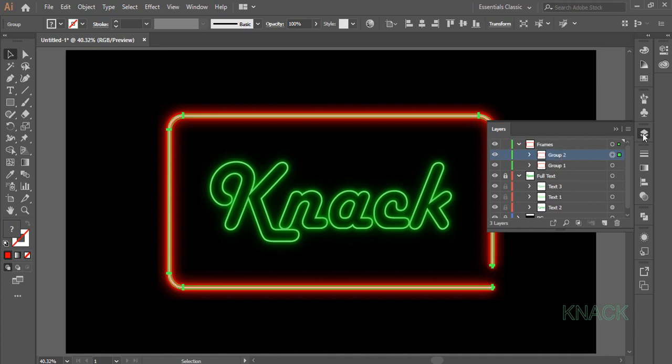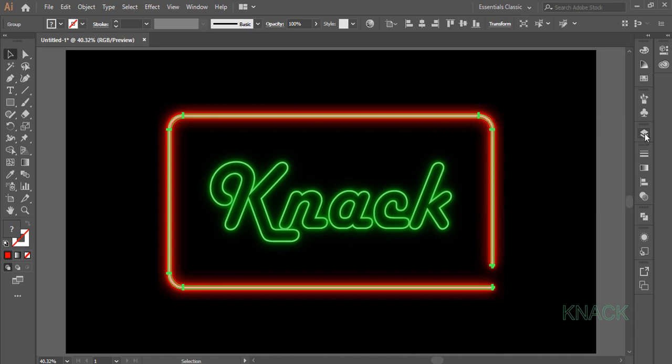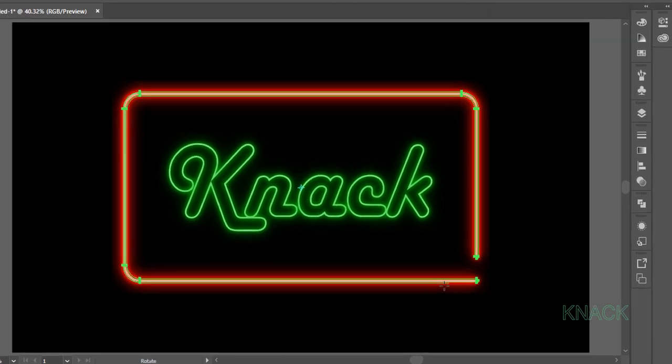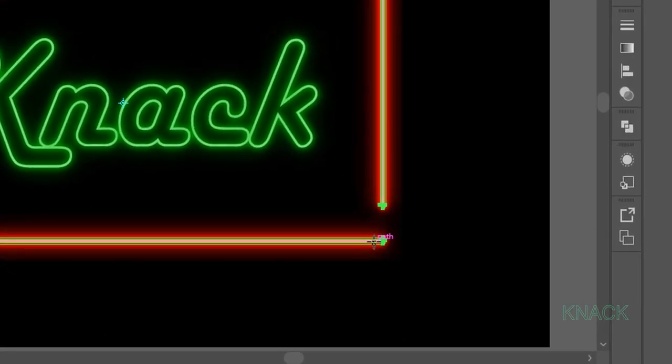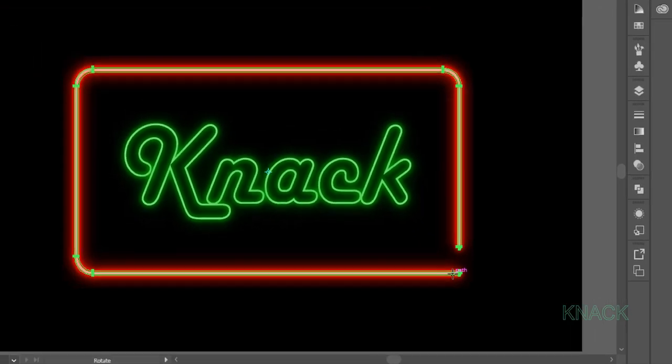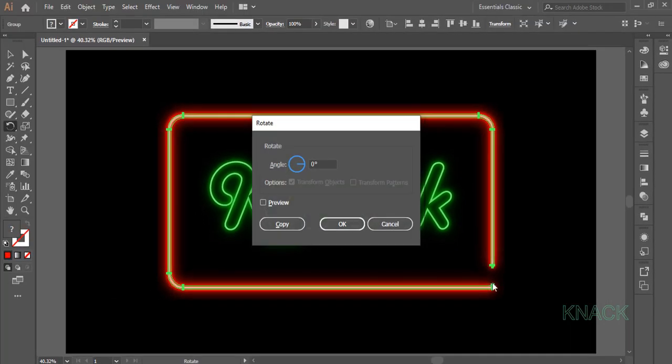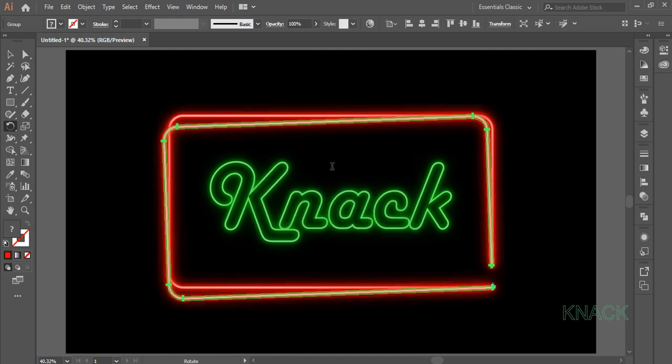Now finally pick this Rotate Tool. Click here while pressing Alt key to set its axis at this point. And here in Dialog Box, enter 2 degrees for Angle Value.